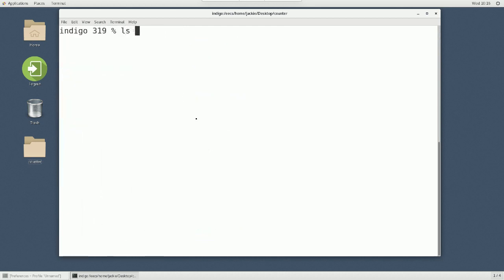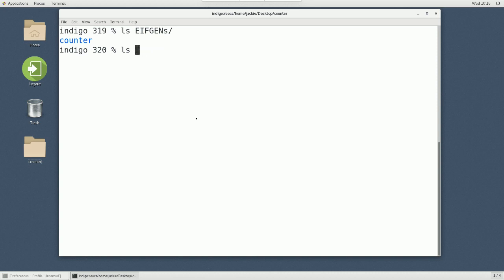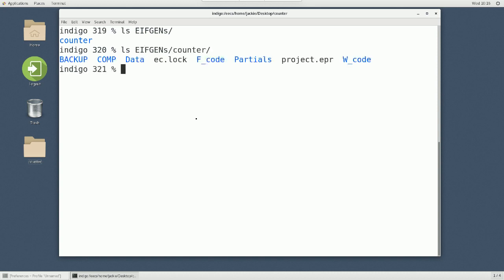Counter simply because we're going to counter objects. But now, if I say list EIFGENs and counter. And now, I got different folders. Pay attention to two folders only. One is called W code. And the other one is called F code. W code is when you chose the dash freeze option. And F code is when you chose the dash finalize option.